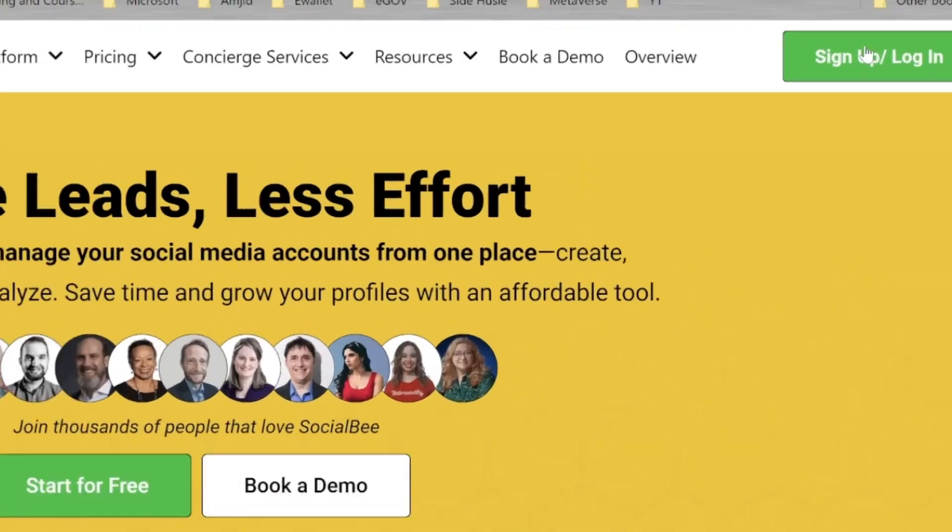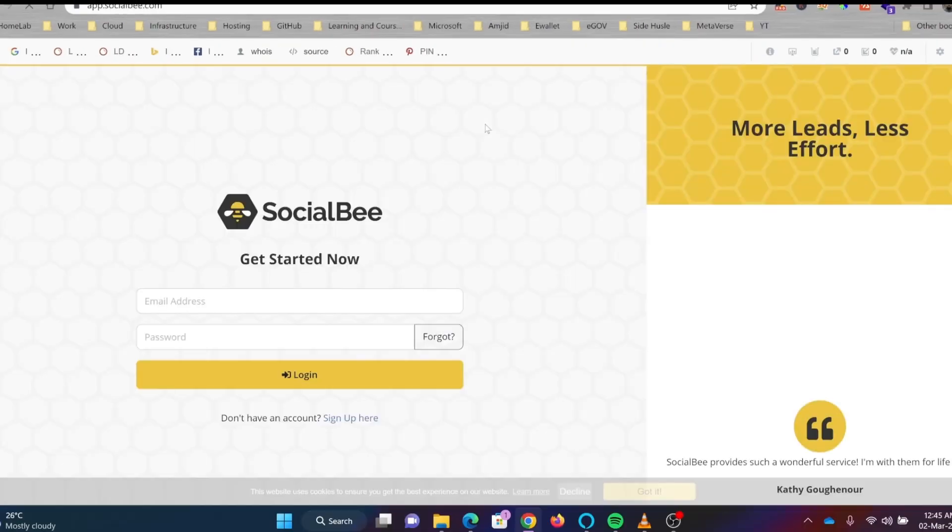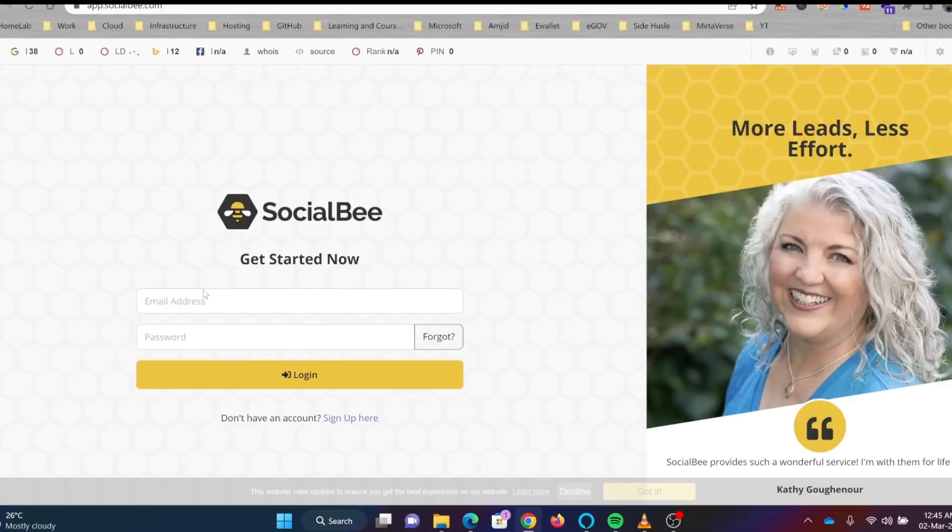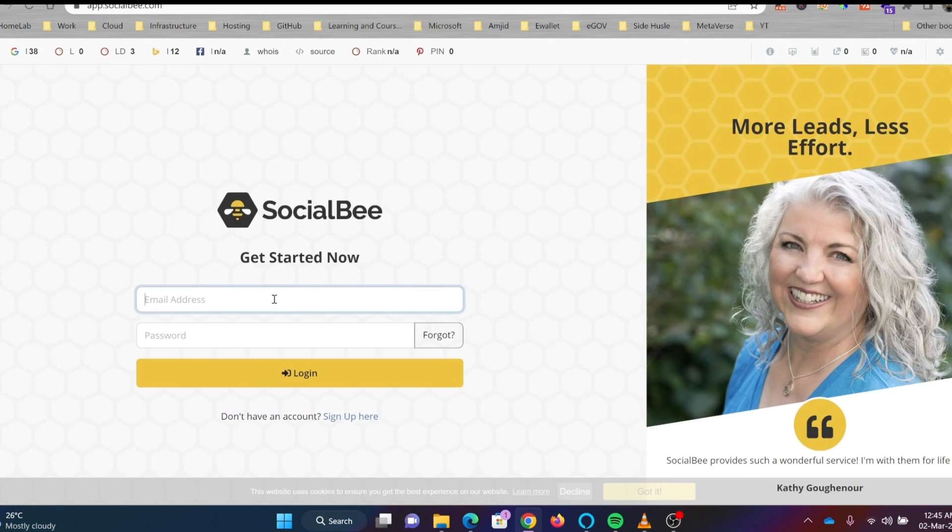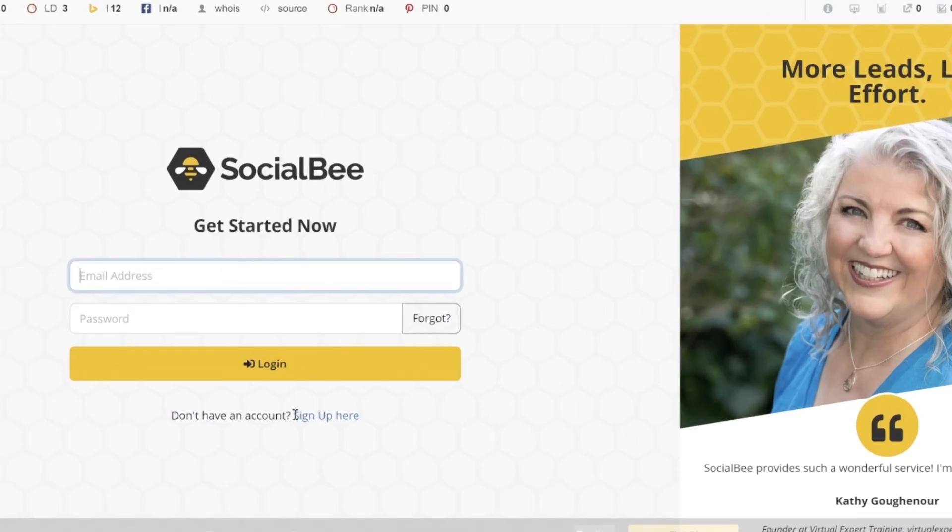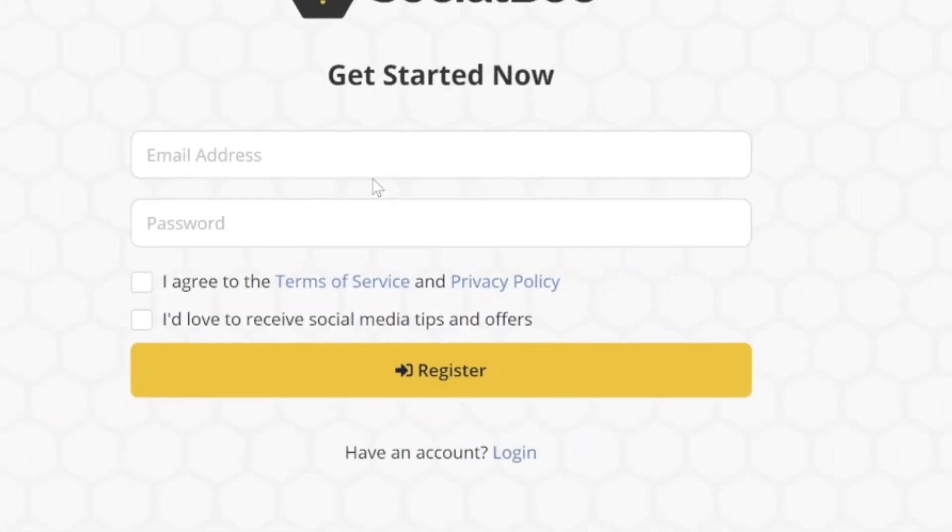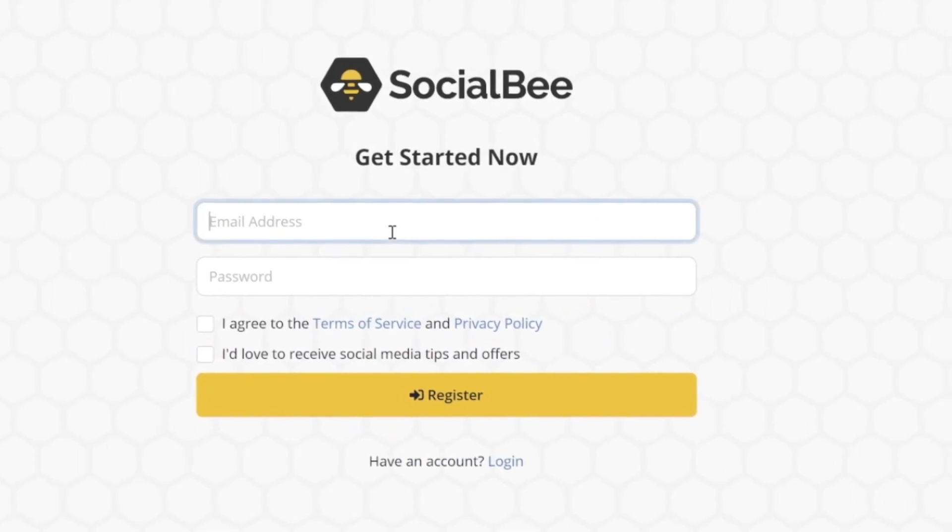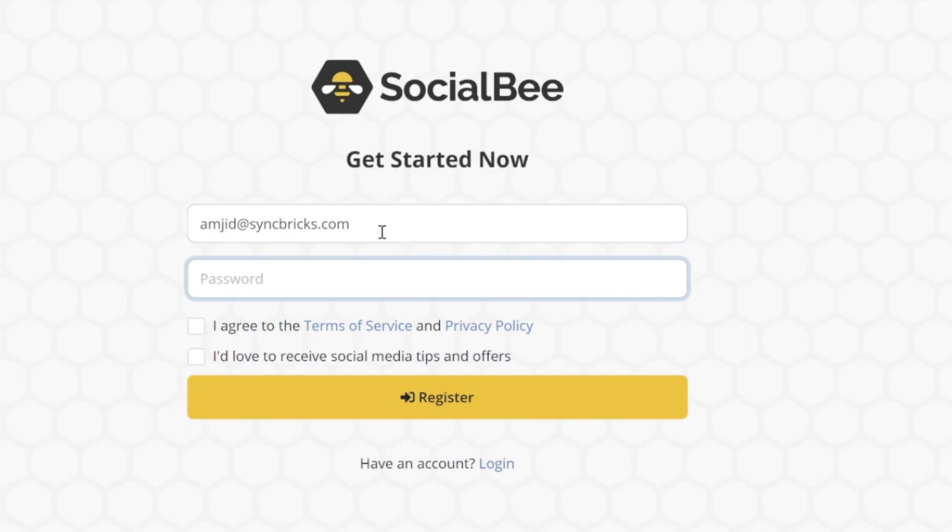Once you click on sign in and sign up, you'll see this form open. If you have the user ID and password, enter it here. Otherwise, go here to sign up and then enter the user ID and password.